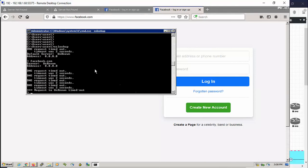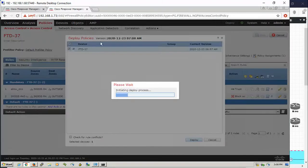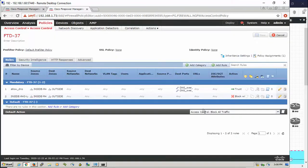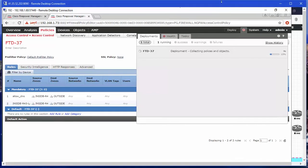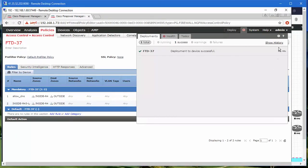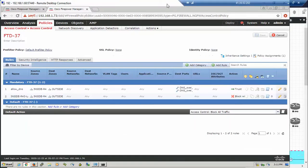Right now after the deployment, we can see that the DNS query request and reply will be successful. It took almost three minutes to push the policy to the sensor.